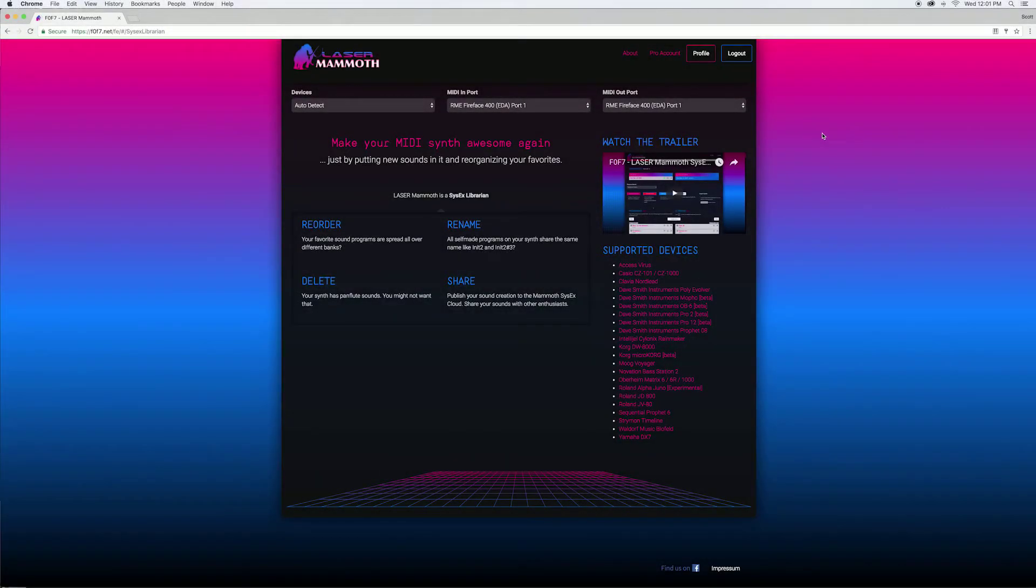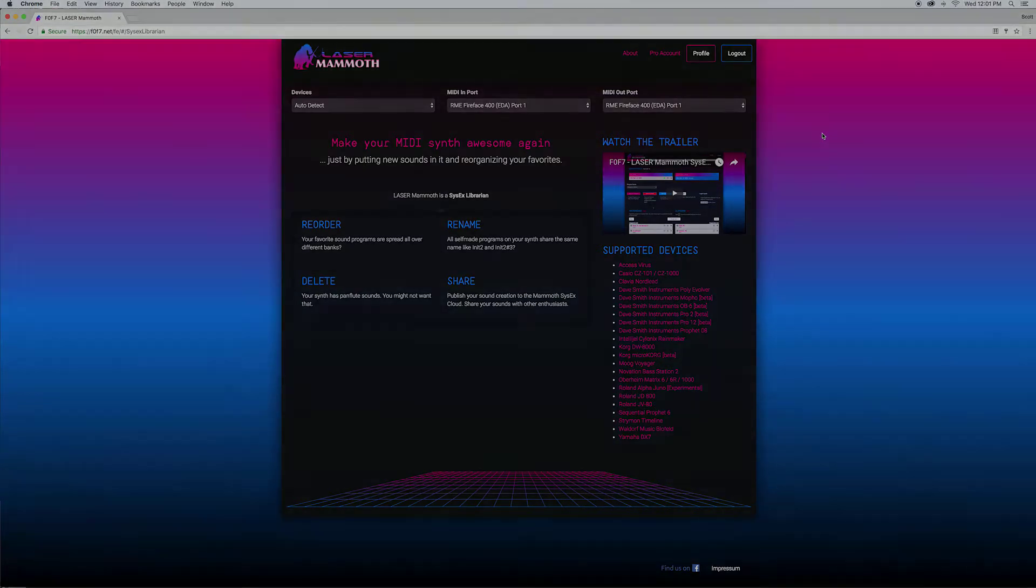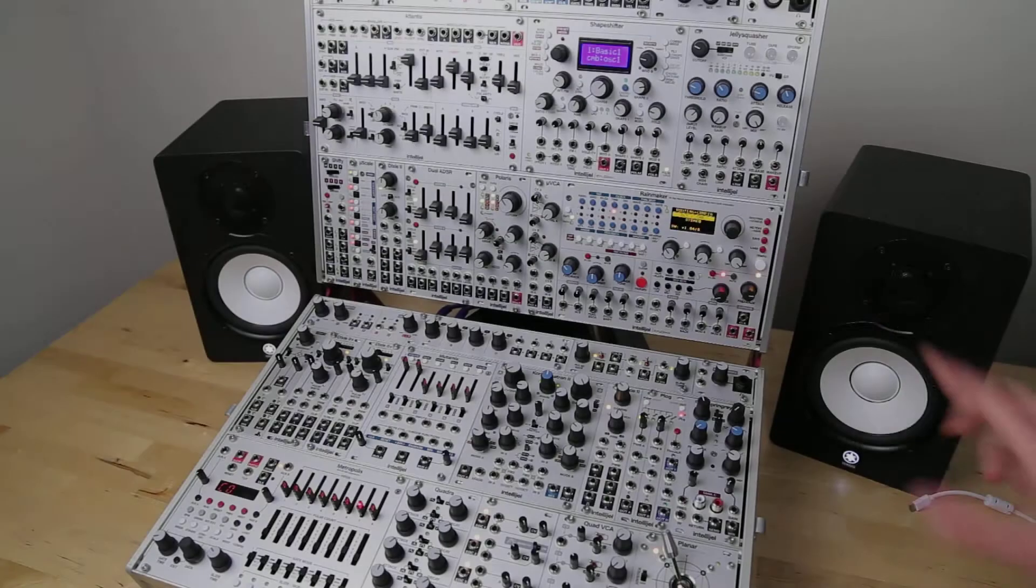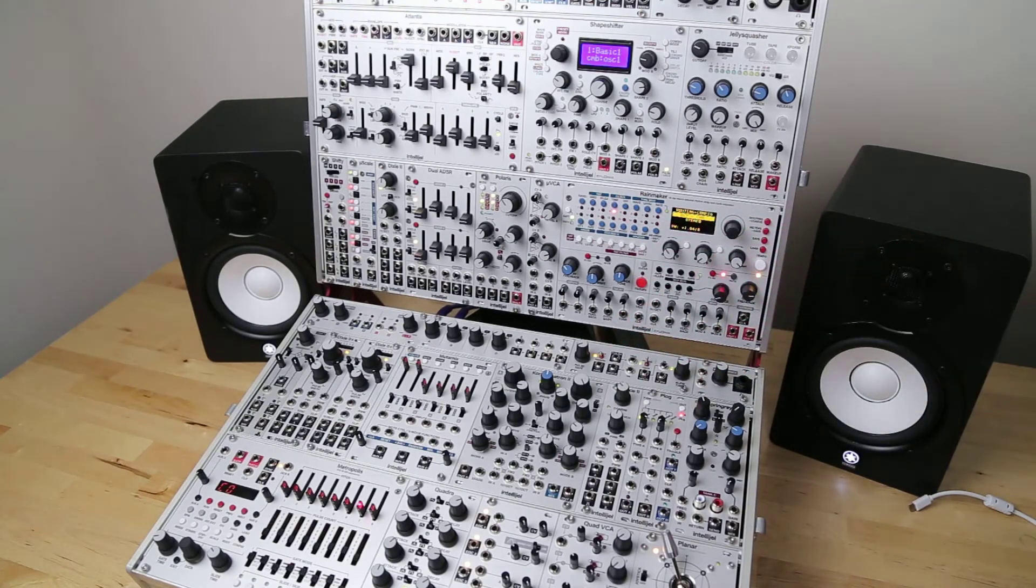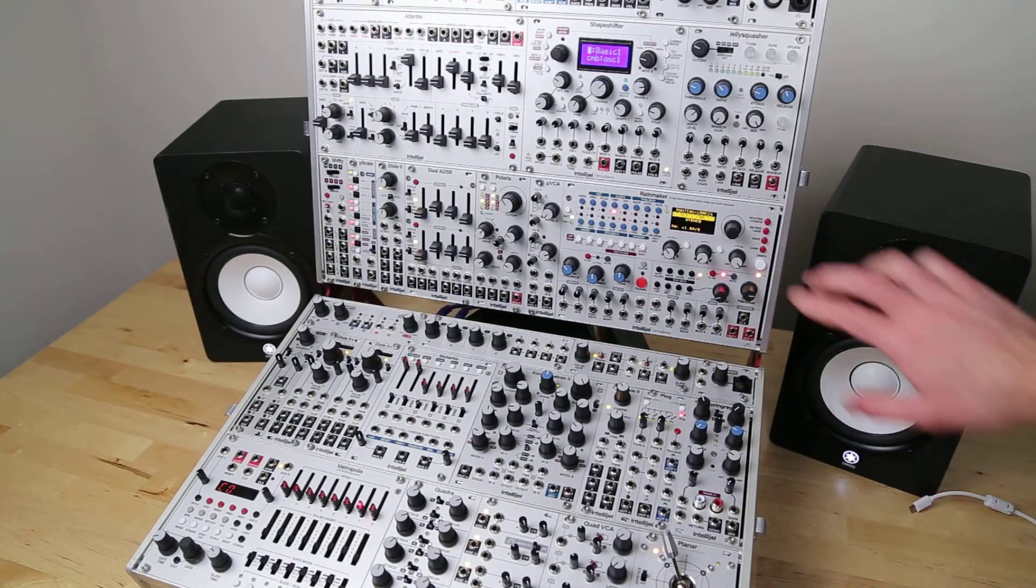Laser Mammoth makes it easy to manage your Rainmaker presets. You'll first need to disconnect your Rainmaker from your case.